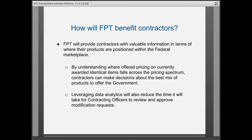Thank you, Kelly. Good morning, everyone. The Formatted Product Tool is a really exciting project. Just to take a step back, it's not its own module — it's a series of enhancements to eOffer and eMod to help contracting officers analyze pricing and standardize part numbers to improve the customer shopping experience. FPT will provide contractors with valuable information in terms of where their products are positioned in the marketplace. This will only increase over time as we begin to fold in data from the transaction data reporting rules to provide even more market intelligence such as market basket information, commonly sold items, and pairs of items sold together.